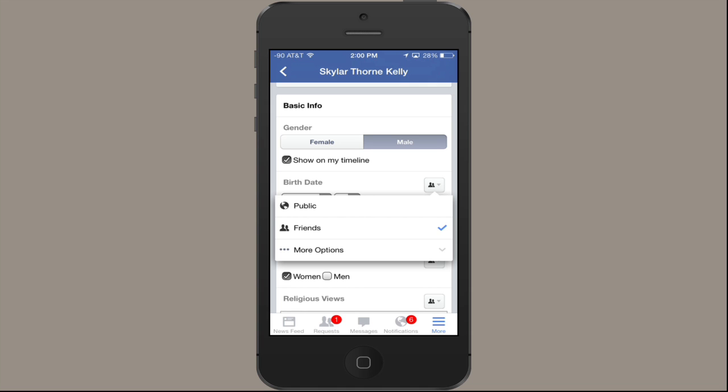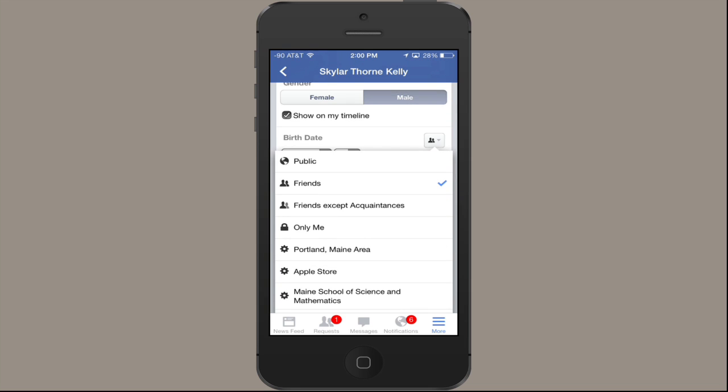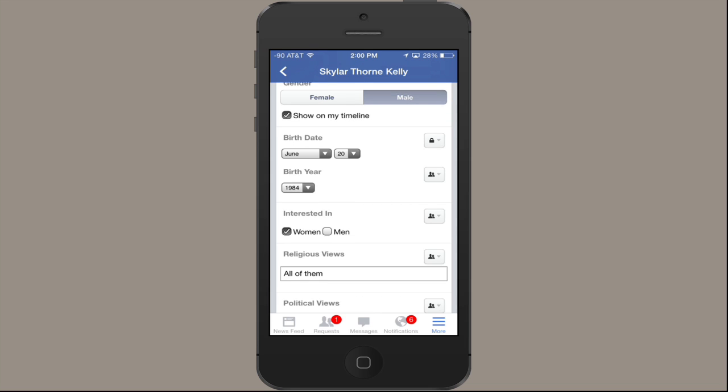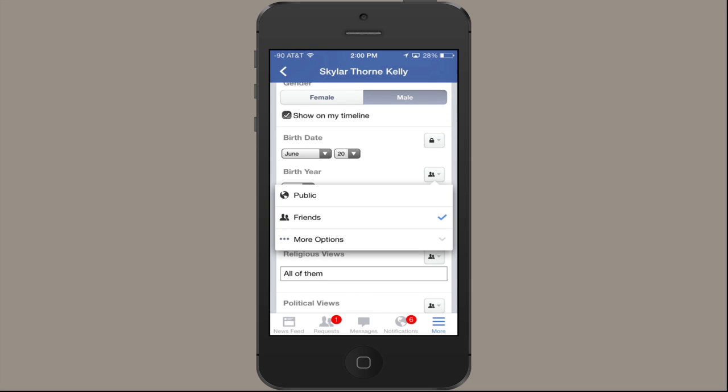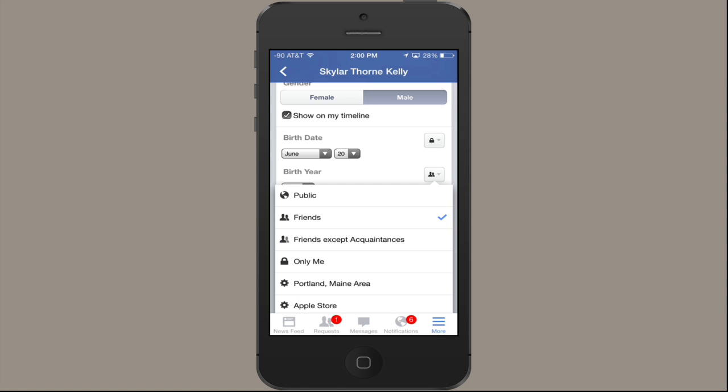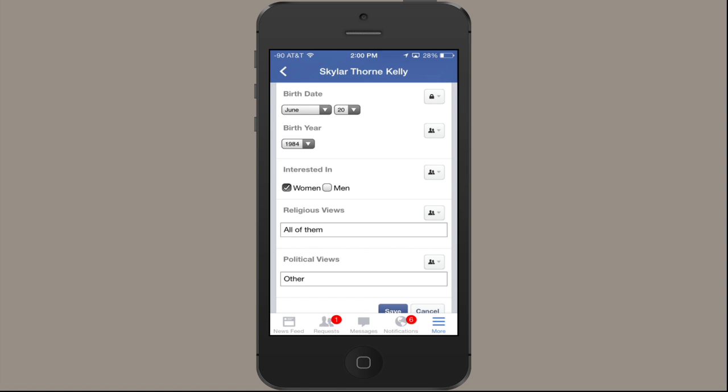Tap More Options and tap Only Me. Do the same thing for my birth year — Only Me. And now my basic info is set up so that it hides my birth date from everybody, and it's only me who can change that. Thanks for watching. I'm Skylar.